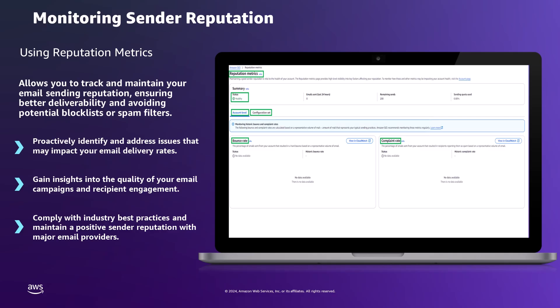The reputation metrics page also displays the current status of our SES account, which can be in one of several states. For example, the healthy status indicates that the overall SES account is healthy, with both bounce and complaint rates within acceptable levels. If these metrics exceed certain thresholds, the account may be placed under review, and the status might change to 'pending end of review decision' as Amazon SES evaluates the account's sending practices. In cases where serious issues are detected, Amazon SES might implement a sending pause status to prevent further impact on reputation, and your ability to send emails using this AWS account will also be impacted until the issue is resolved. Each of these statuses reflects different stages of account health and potential actions taken by Amazon SES to maintain overall system integrity and sender reputation.